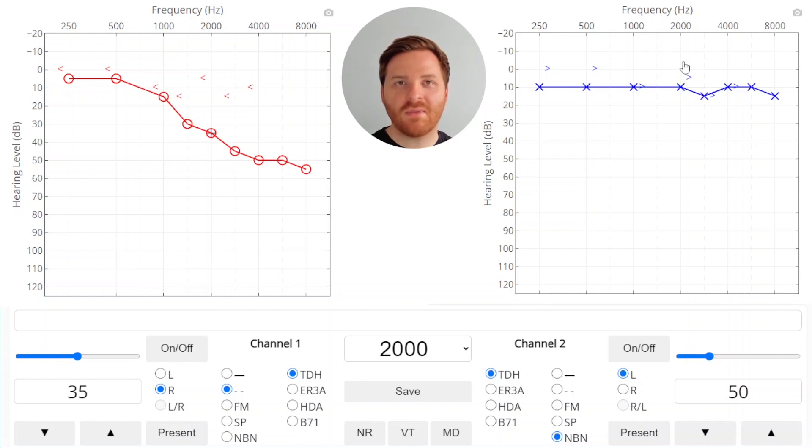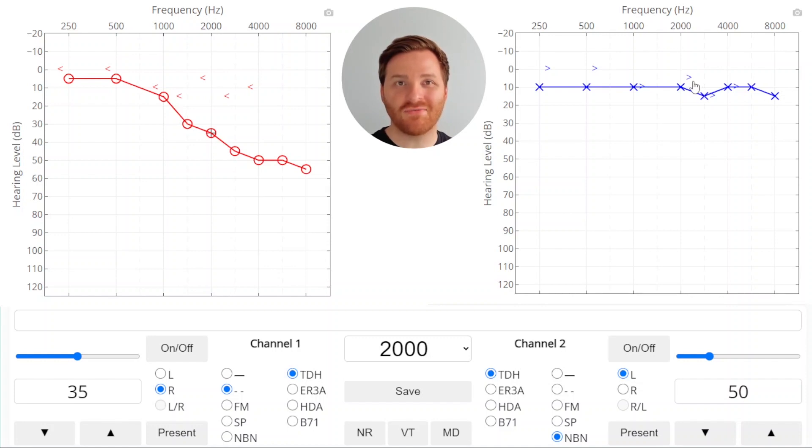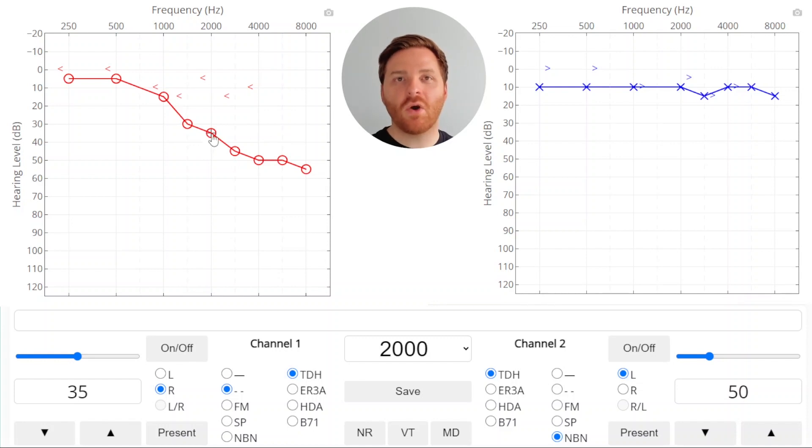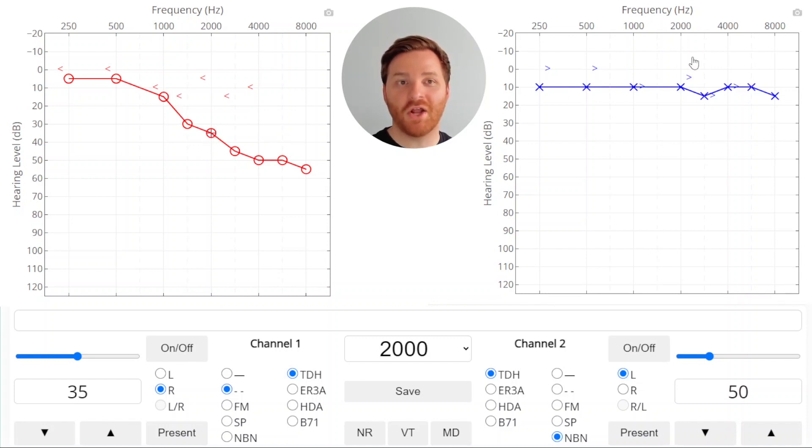Is negative 5 dB HL audible by bone conduction if the threshold isn't even until the sound gets to 5? No. So we're not concerned about cross hearing. There's no way that the listener was responding to the sound being heard by bone conduction in the non-test ear. So we don't need to mask.